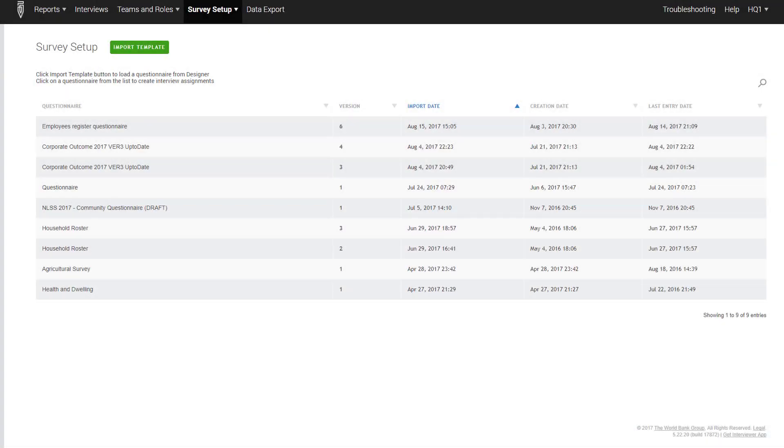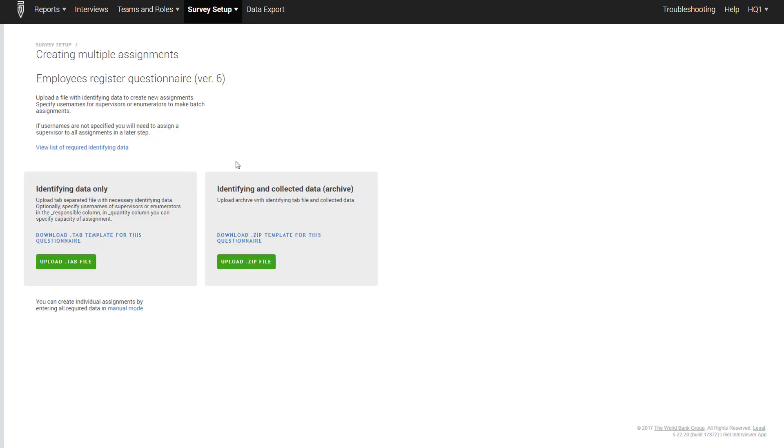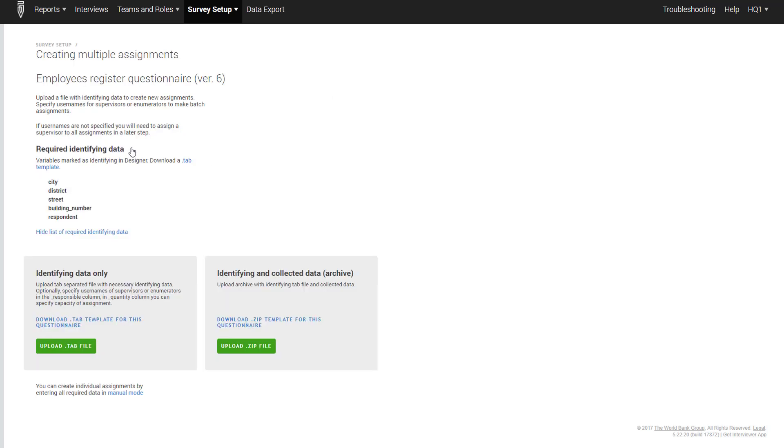Creating assignments in batch mode. In practice, creating assignments one after another is not feasible logistically, and instead the headquarters users supply a sample file to create the assignments automatically. We start by clicking a survey and selecting Upload Assignments. In most cases, it is sufficient to specify identifying information to create new assignments. The other option allows for specifying additional information in panel and other similar types of surveys.